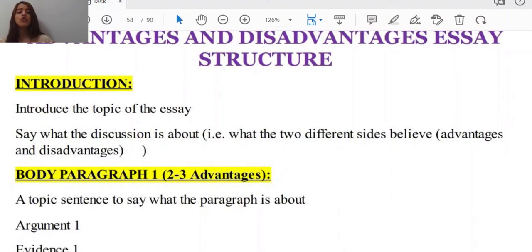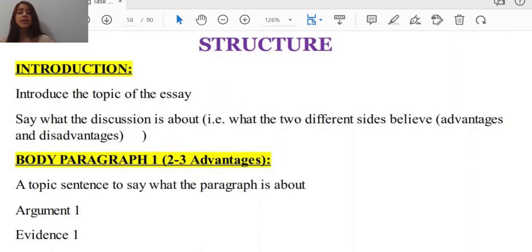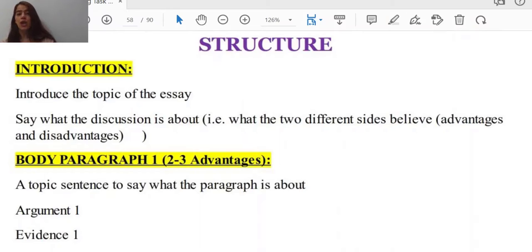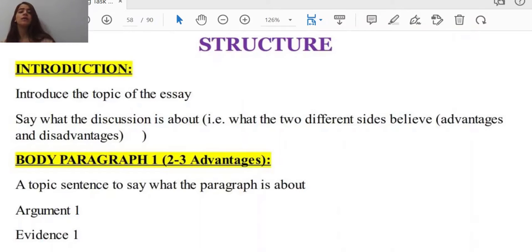Take a look — a structure would be like this. The introduction: you have to introduce the topic that makes sense, say what the discussion is about, and present the two different sides — advantages and disadvantages. When we want to structure our advantage and disadvantage essay, we start with an introduction to introduce the discussion. Then the body paragraphs — we've got two body paragraphs. Body paragraph one includes two or three advantages.